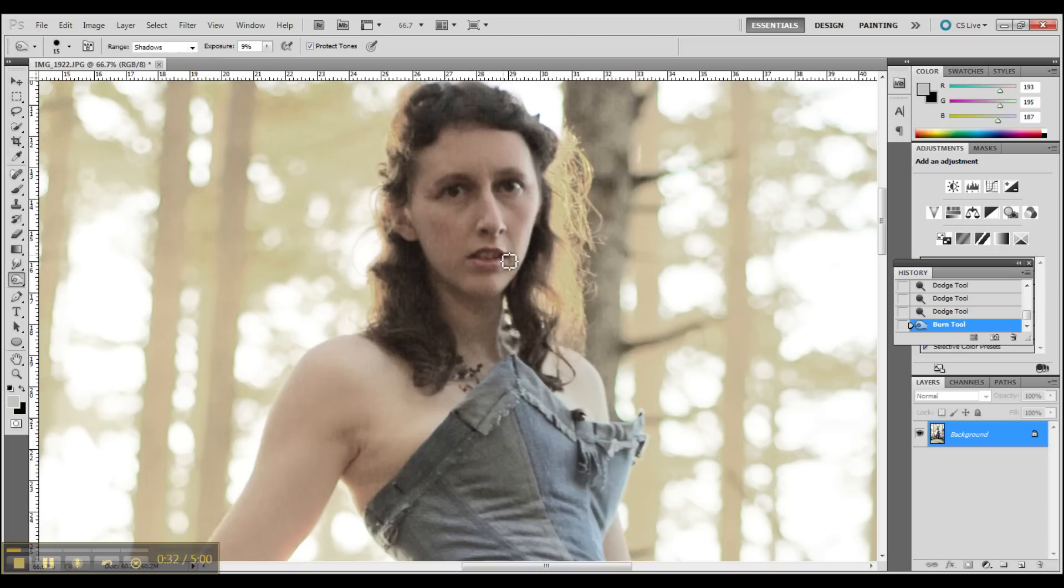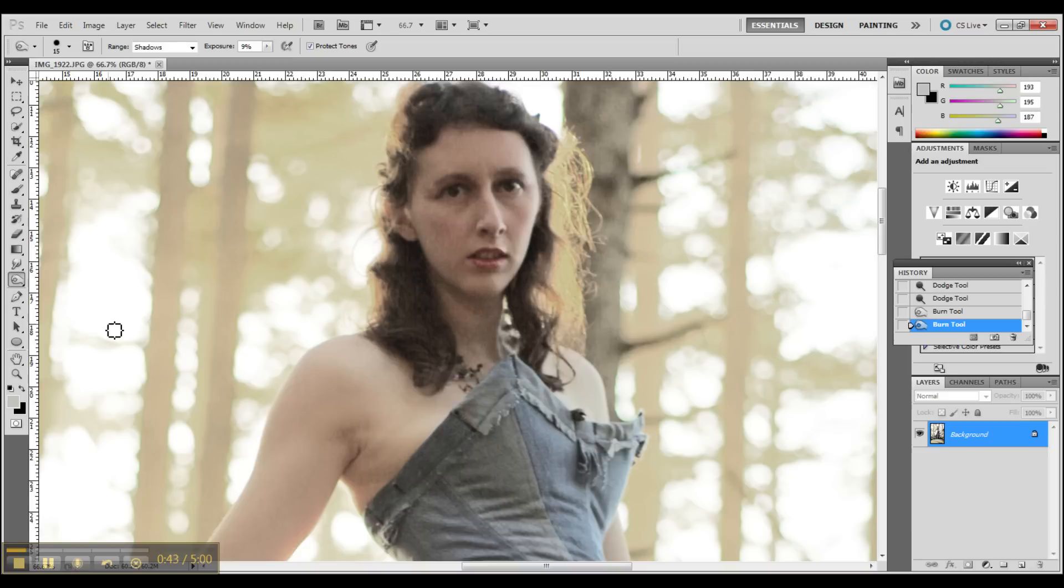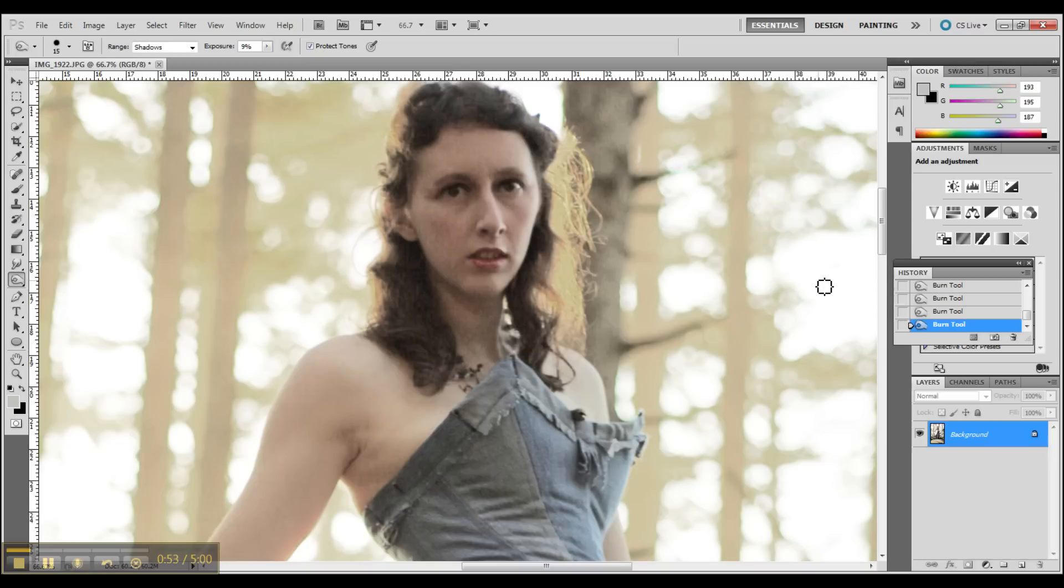Just adjusting the lips, darkening them up, giving them a little more impact. Again going through with the eyes, really touching those up, making sure they stand out more than that grain you see on my face.